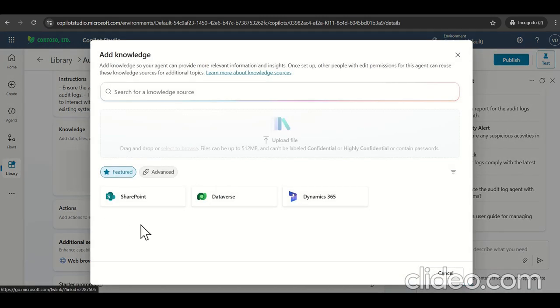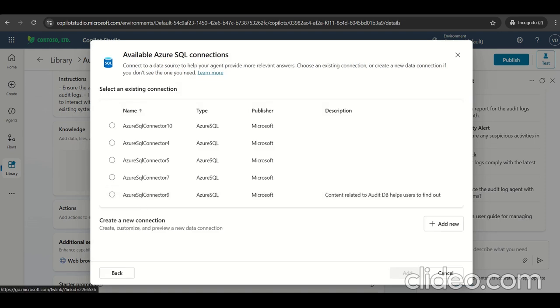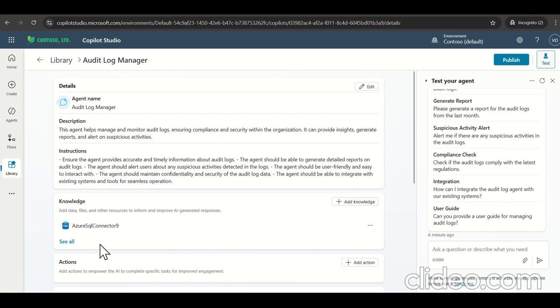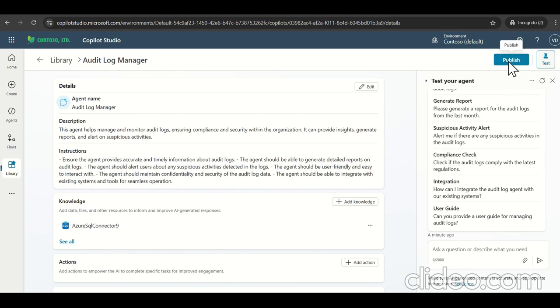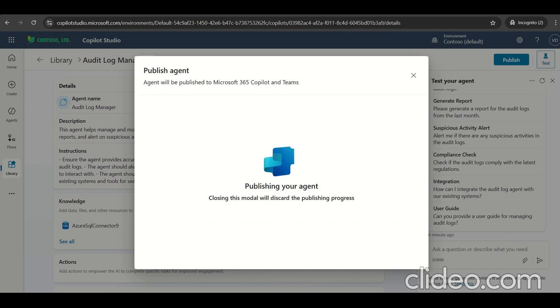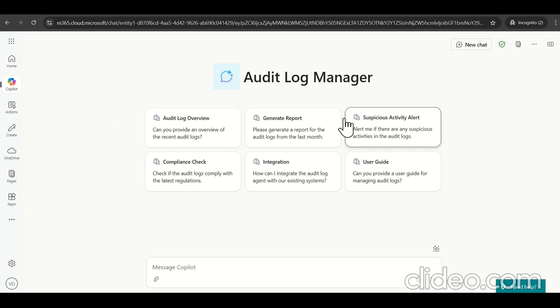Let's add the knowledge. So as I add the knowledge here, we select the advanced sections here. It shows Azure SQL. Let's select the database. So as I selected, the database is creating the connection. It start appearing the knowledge base. What we have selected. Click on publish. Once publish complete, it will start appearing in copilot studio. What the agent we have created.